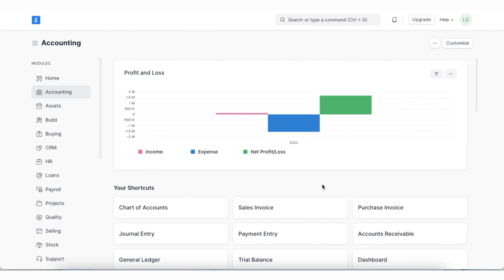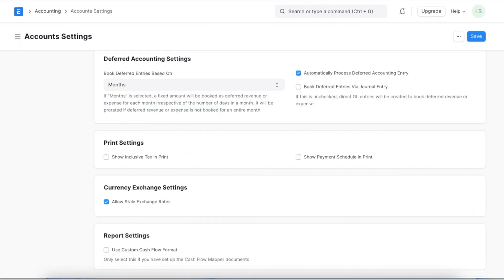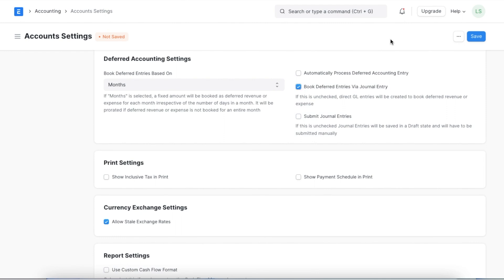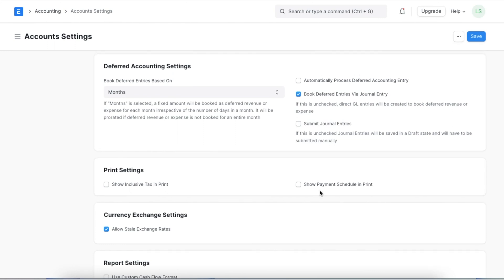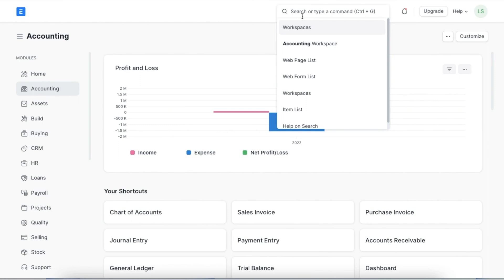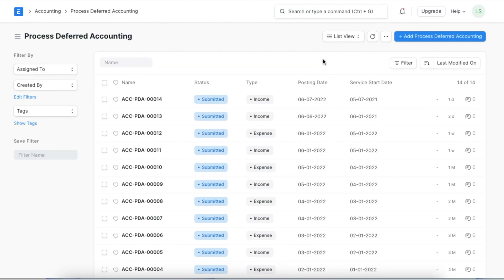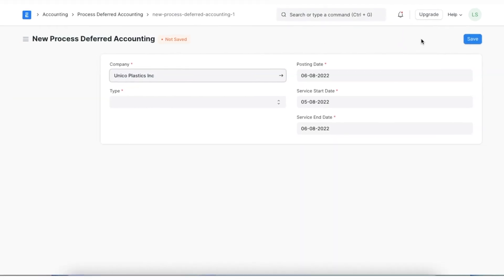'Process Deferred Accounting' is a log created on the processing of every deferred revenue or expense per month. Even though we configure account settings to create them automatically, they can also be created manually — automatic entry will need to be disabled for this. As a prerequisite, we can create a backdated sales invoice and then use this tool to generate deferred journal entries. To navigate to the process deferred accounting list, we can search for it in the awesome bar, where we can see all previously created entries and create a new one by clicking 'Add Process Deferred Accounting.'